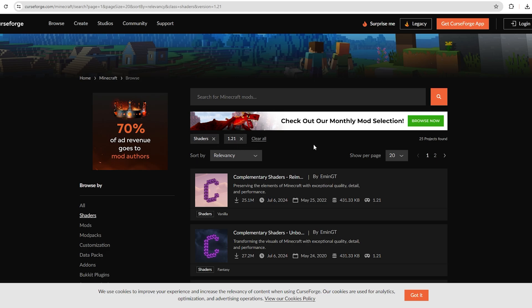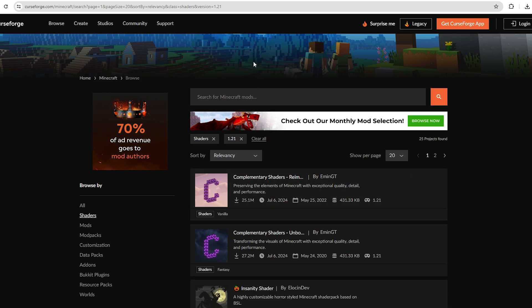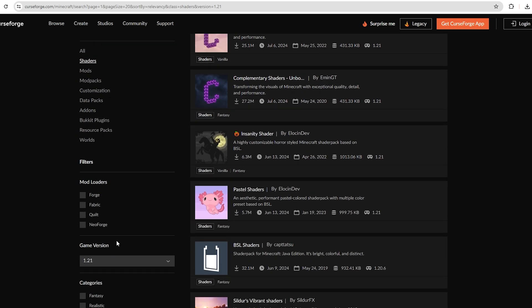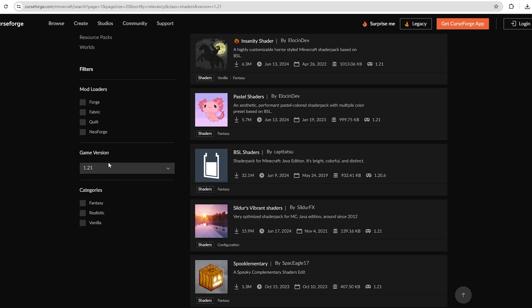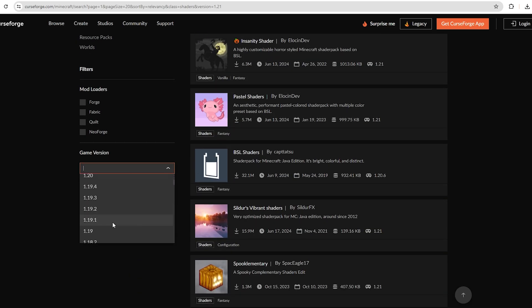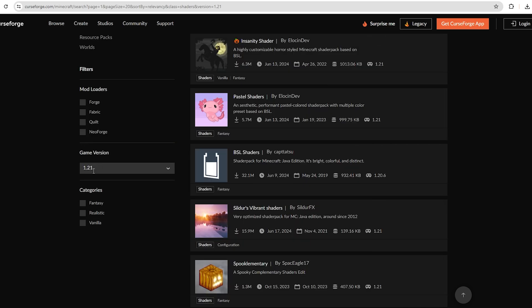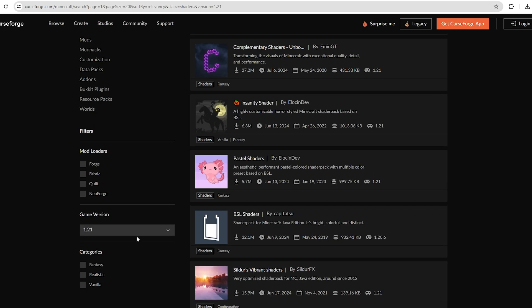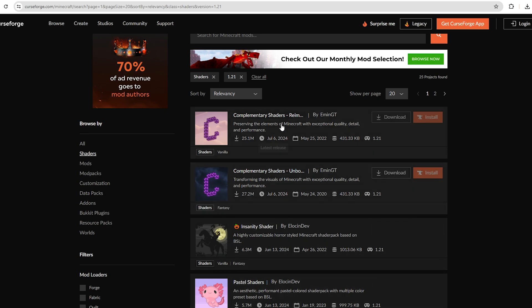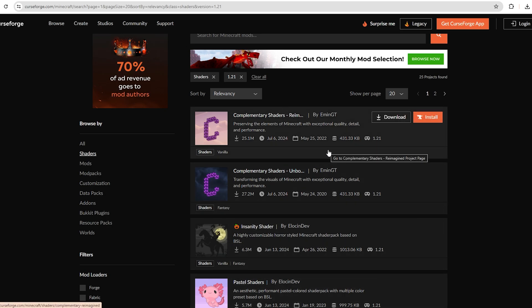الفيديو ده هيكون لأي إصدار ما بعد 1.21. أو ممكن لو أنت عايز تطبق نفس الشرح ده على تحديث قبل كده، ممكن من اللحظة دي أعرّفك إزاي تقدر تجيب الشيدرات اللي أنت محتاجها لأي تحديث أنت شاغل عليه الوقتي. أنا هسيب لك الرابط ده موجود في وصف الفيديو، وأنا عامله فلتر على 1.21. لو أنت على تحديث تاني، كل اللي تعمله ببساطة تنزل فلتر الـGame Version وتختار النسخة اللي أنت محتاجها. وبعد ما تختار النسخة هتظهرلك الشيدرات الأشهر للنسخة دي.